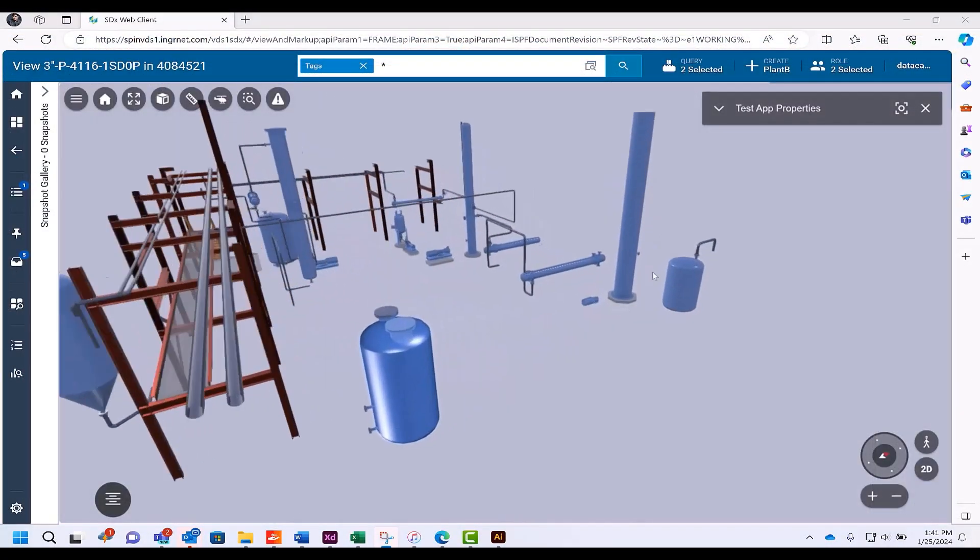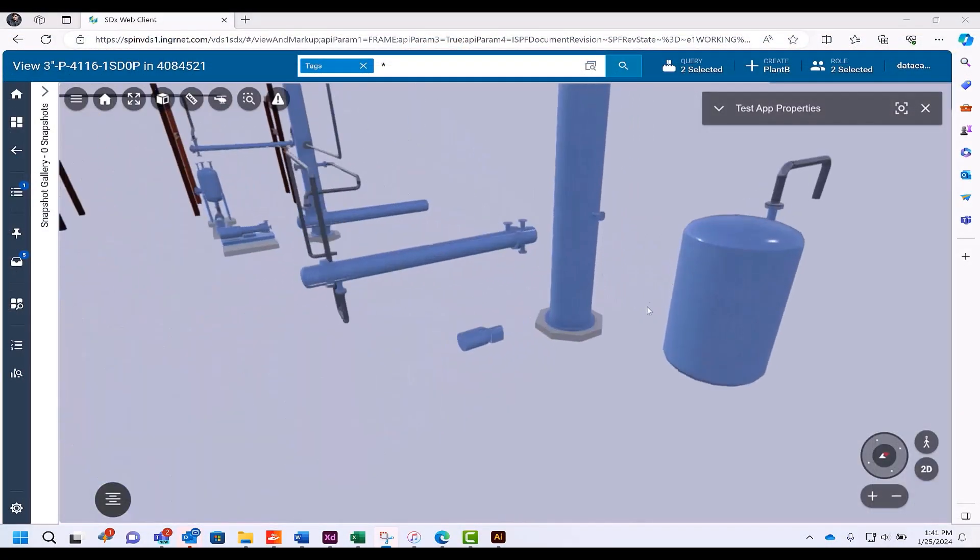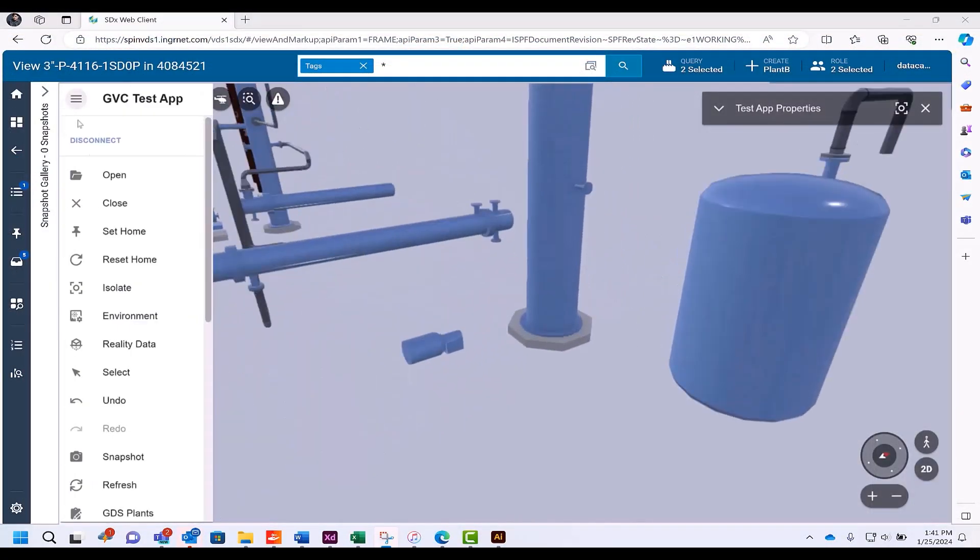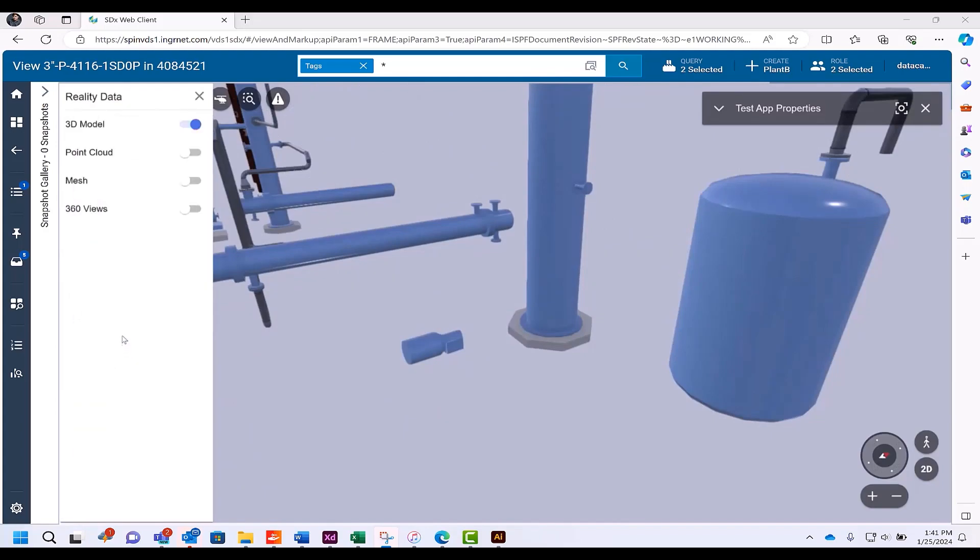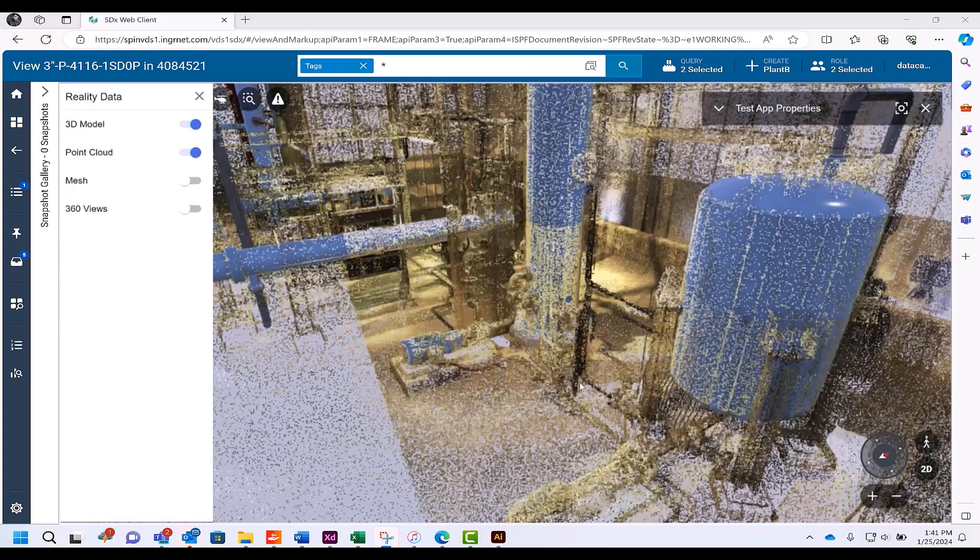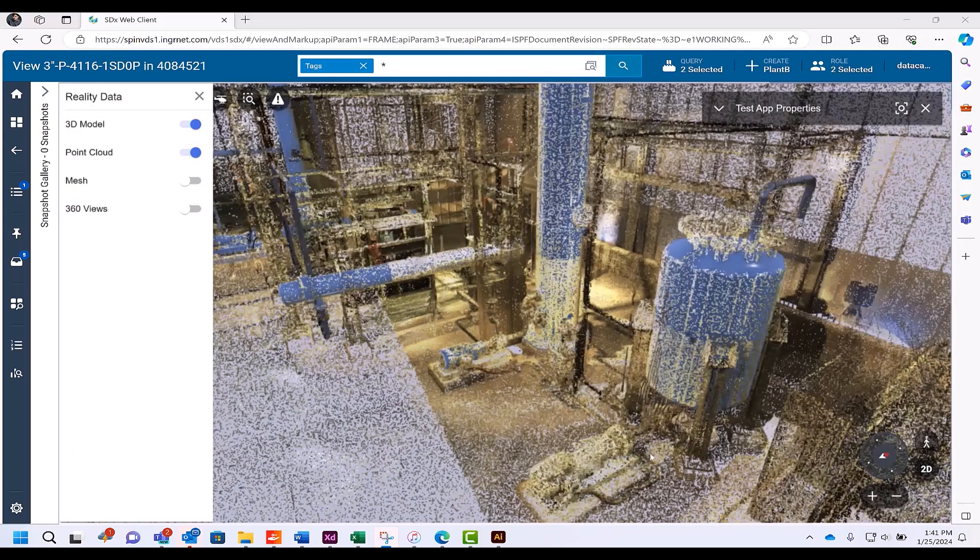Here, physical assets seamlessly converge with real-time intelligence, empowering automation and analytics to enhance safety, quality, and efficiency.